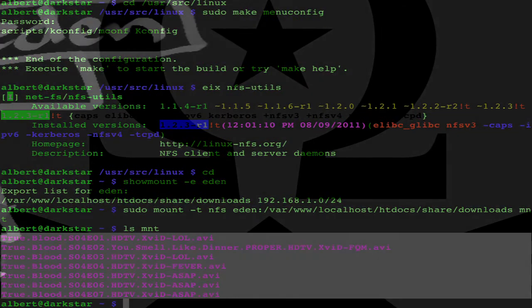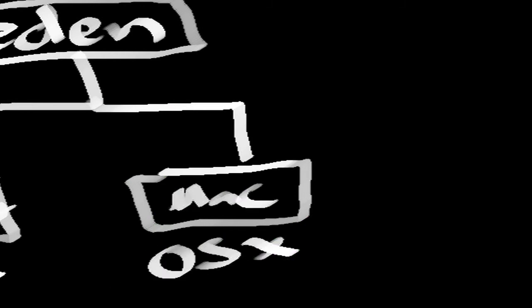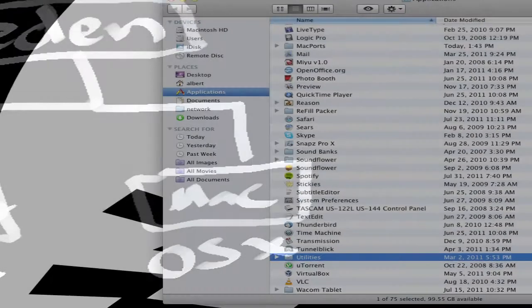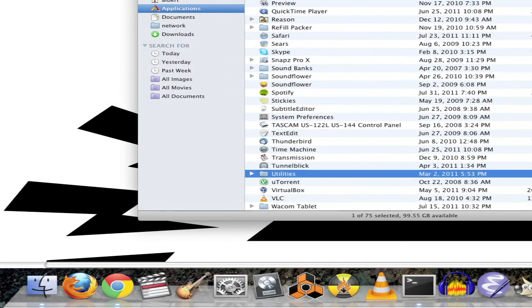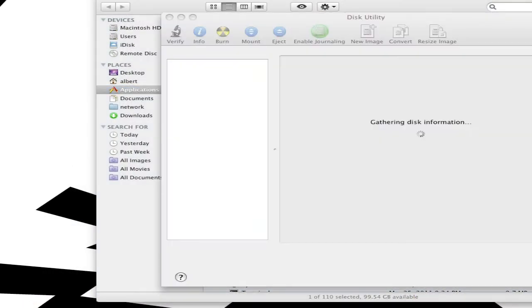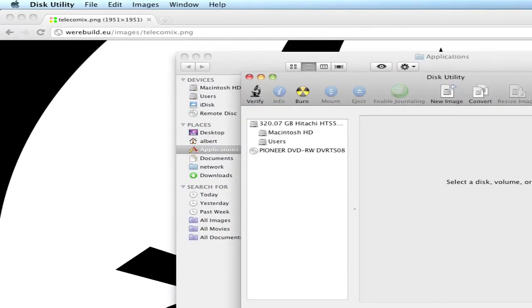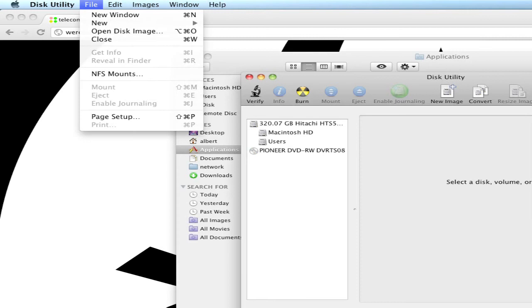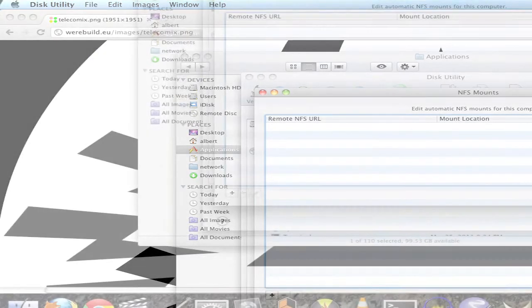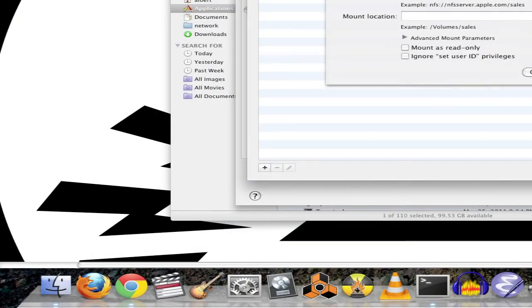Let's do the same thing on the Mac. It's a graphical client called Disk Utility which is found under Utilities, Application Utilities, Disk Utility. Go to File, NFS Mounts and click on this plus sign to get the new dialog.